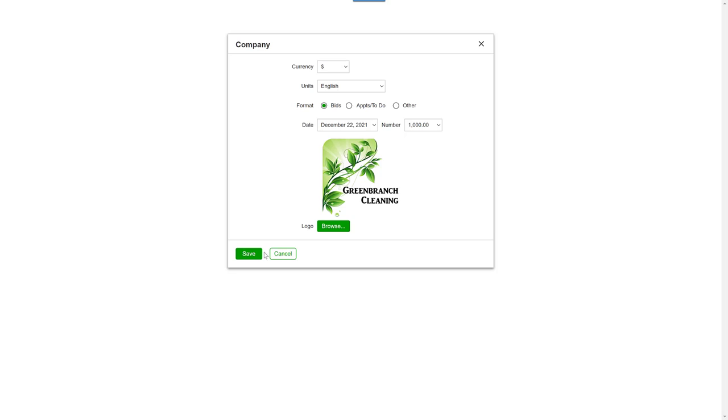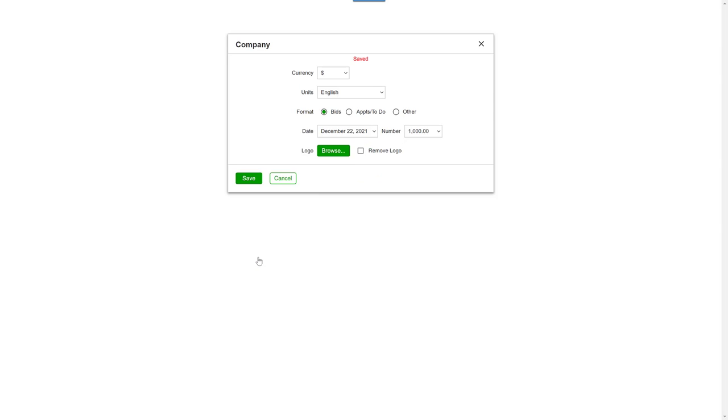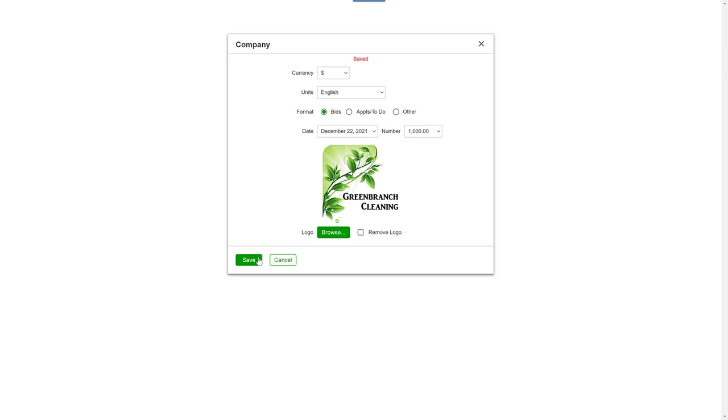Click Save and your logo will appear in your bids, invoices, tickets, and inspections.